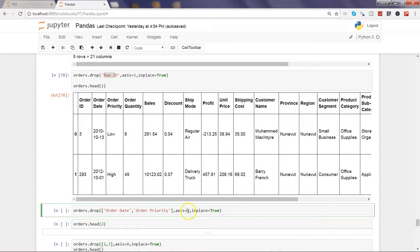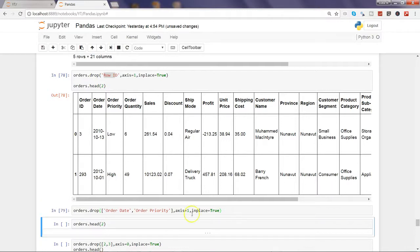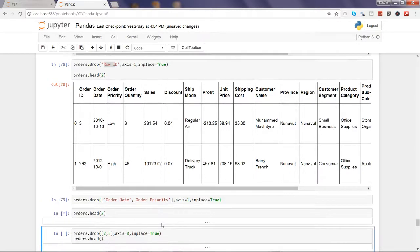Axis equals to 1 similar to the previous one, and inplace equals to true to make the impact happen into the orders DataFrame. So execute that and see this in action.